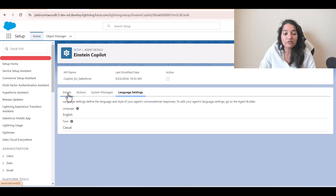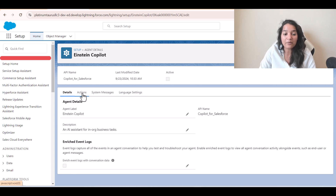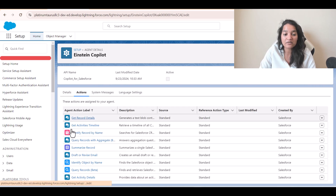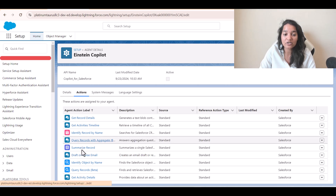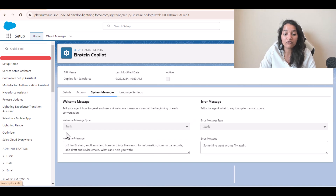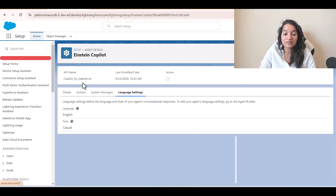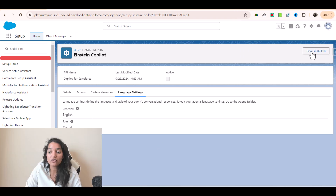So these are the four different tabs. Actions is basically the standard list of actions your agent can do. If you want to configure welcome messages and error messages, you come over to System Messages. And Language Settings is which language your agent communicates in. Then we are going to click Open in Builder, where you configure your agent.